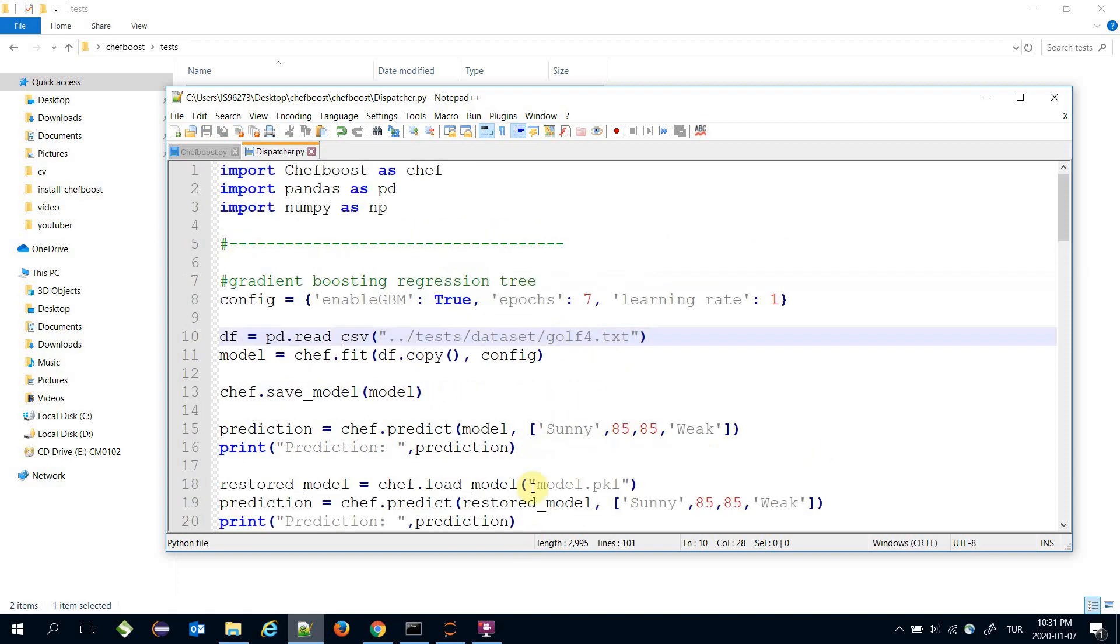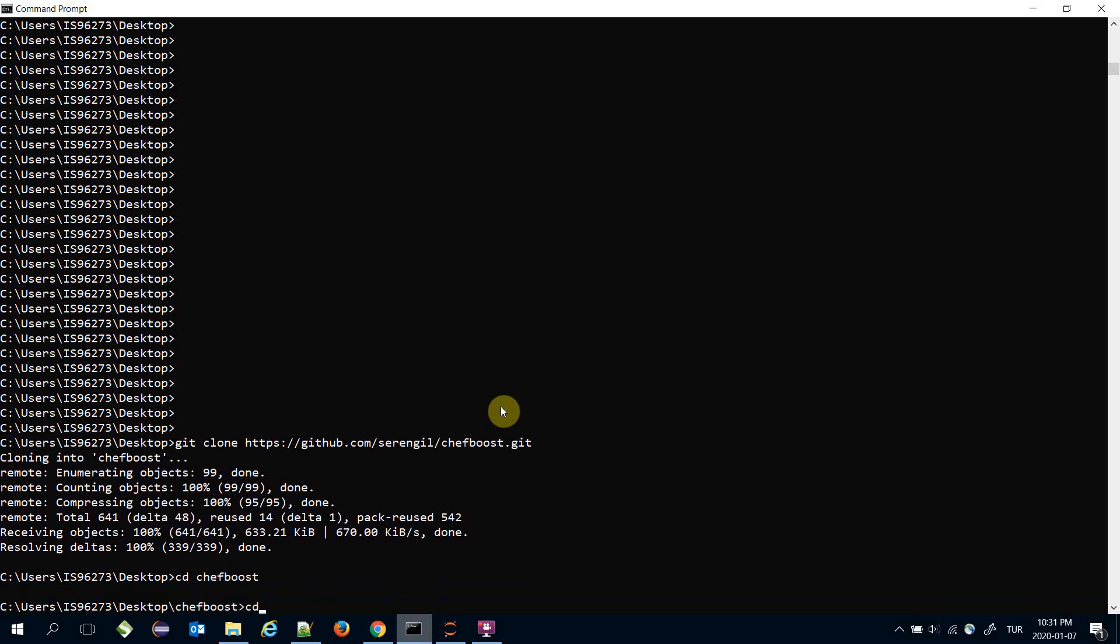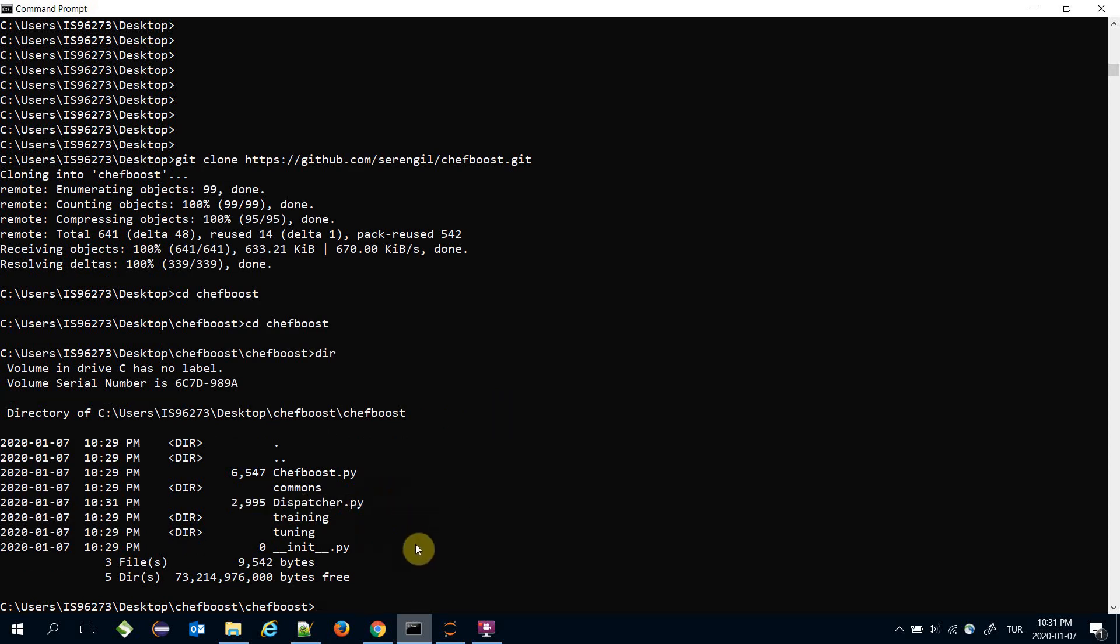It should be like that. I'm going to go to that folder and call the dispatcher.py file: 'python dispatcher.py'.